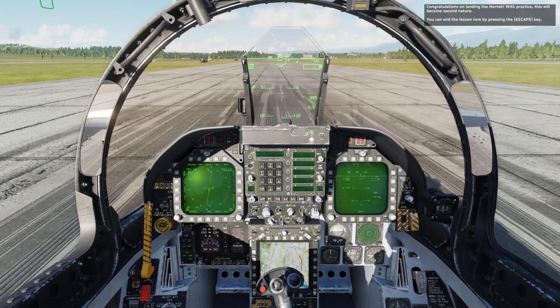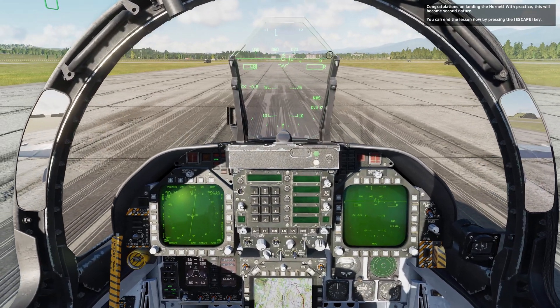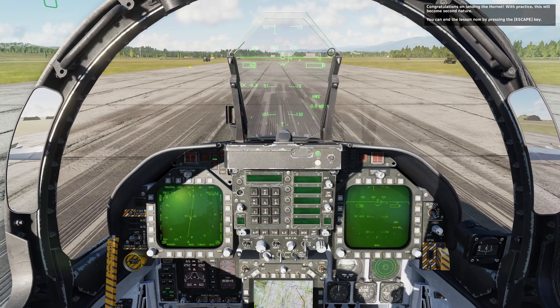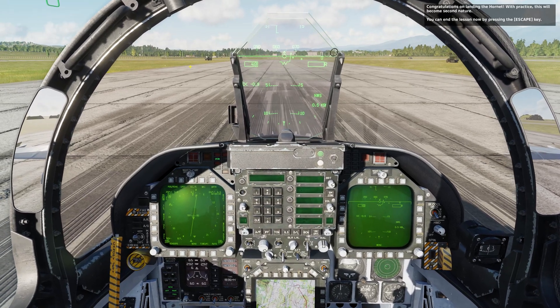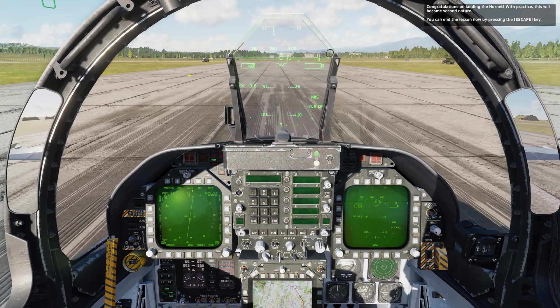Congratulations on landing the Hornet. With practice, this will become second nature. You can end this lesson now by pressing the Escape key.